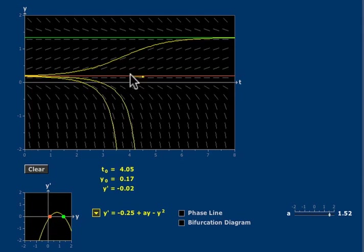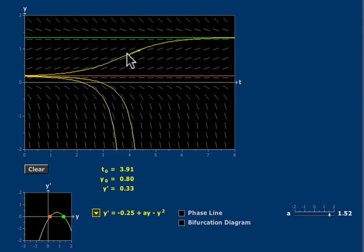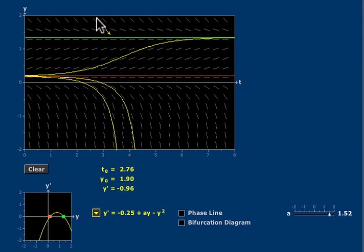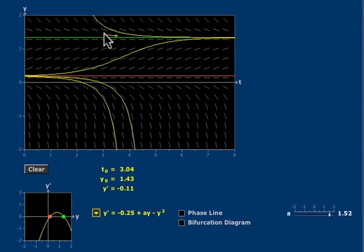Solutions between the two equilibria move from the lower equilibrium up to the green upper equilibrium, and solutions above the green equilibrium decay towards it. The green solution is stable equilibrium.